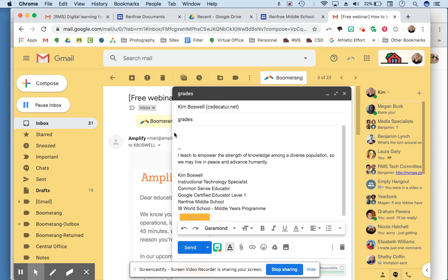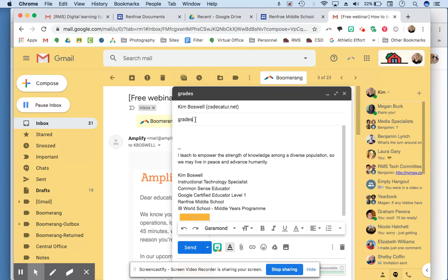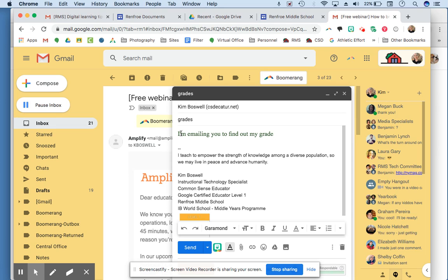If you haven't had any technology classes with Mr. McAdoo or Madeir, this is for you. Make sure your subject is clear, make sure your message is clear. I'm emailing you to find out my grade for the last assignment.